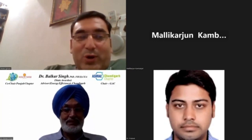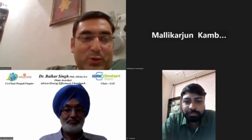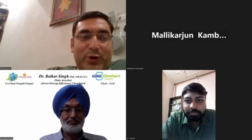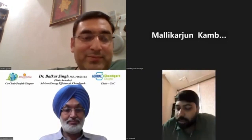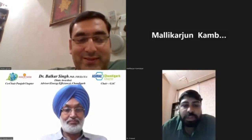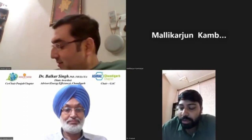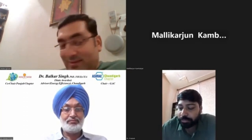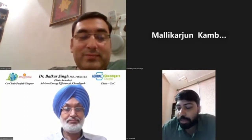That is all from my side. Over to you — thank you, Mukulji, and thank you, Balkarji, for throwing light on this topic.